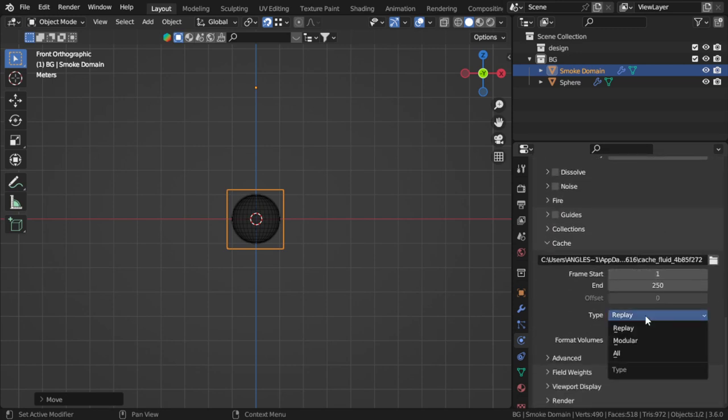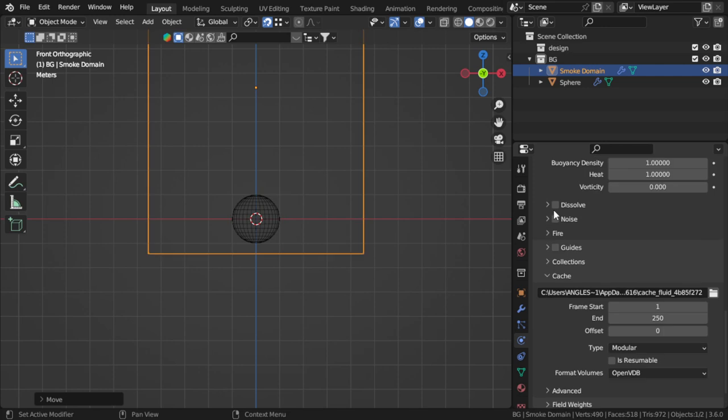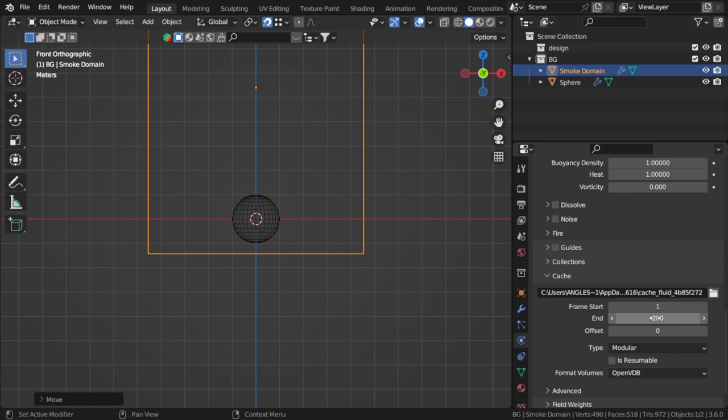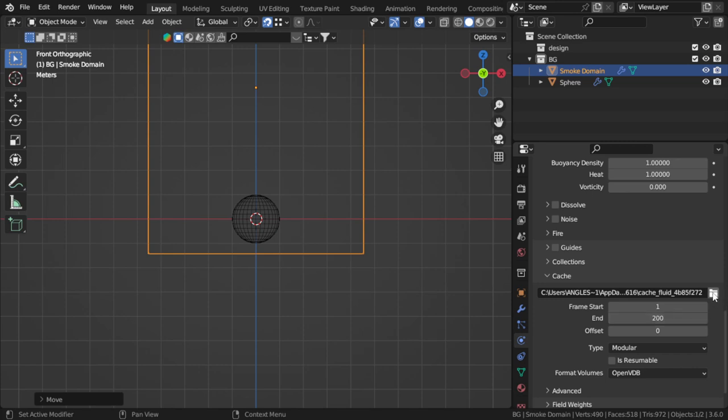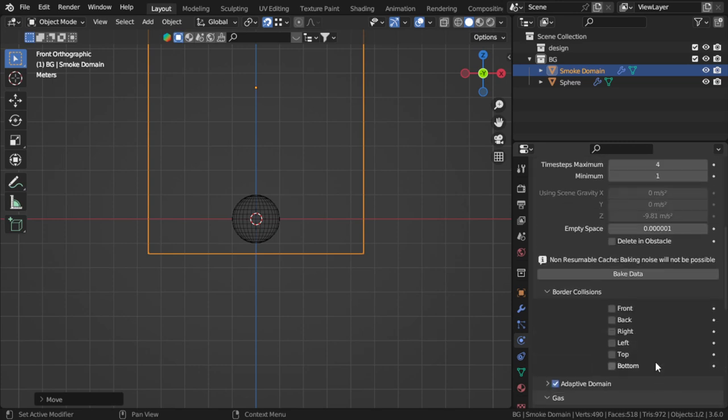This will be modular. If you want the simulation to be around 10 seconds, choose 20 or 40, but I will type 200. Here is the location for the baking. After all, you should now bake the data. Baking data will depend on this factor, which is the resolution division.